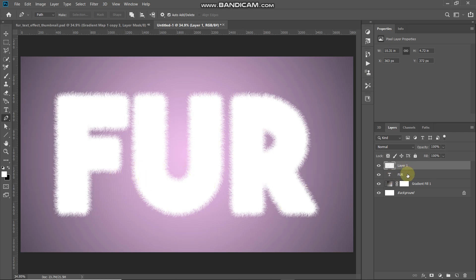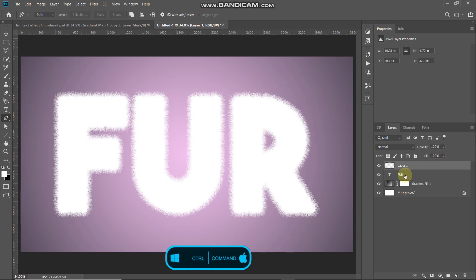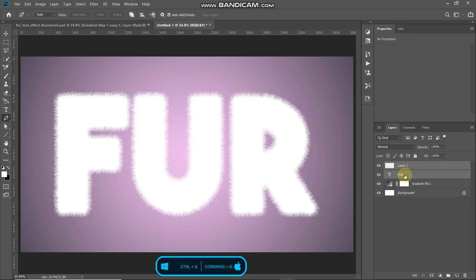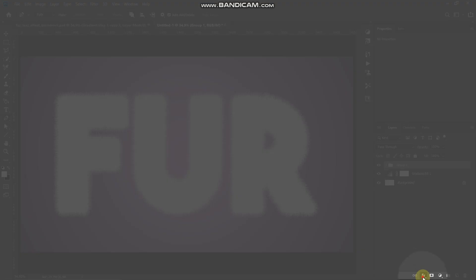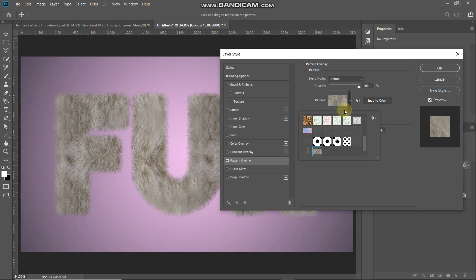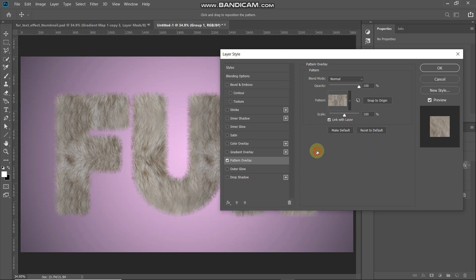Now we need to add fur to the whole text. Combine the two layers into a single group by pressing Ctrl (or Command on Mac), clicking on the text layer, then pressing Ctrl+G (or Command+G on Mac). Click on Add Layer Style and select Pattern Overlay. In the pop-up, set the blend mode to Normal, opacity to 100%, then click the drop-down to select a fur pattern — the download link is in the description below. Set the scale to 100%.